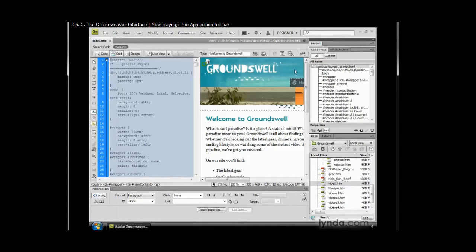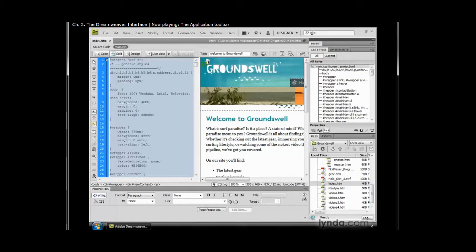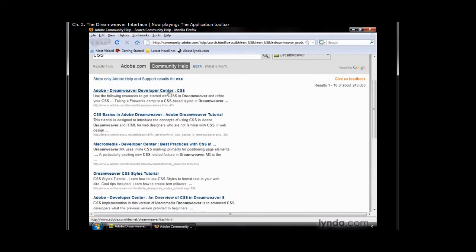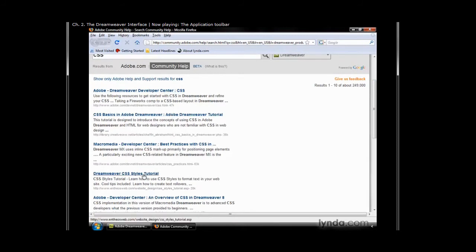Now there's one more thing on the application toolbar that you may have noticed, and it looks like a little search dialog box. We don't use this to search through our files. We use this to gain access to help files on Adobe's community website. For example, if I wanted to learn a little bit more about CSS, I could just type that in. And then when I hit return, it's going to browse out to the web. It's going to go to Adobe's community help, and it's going to search that. Here, I'm going to go up and search the knowledge cloud on Adobe's community site. And here are lots of articles and different things that I can go and read about that particular topic.